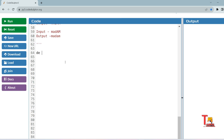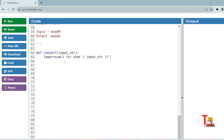Let's define the Python function: `def convert(input_str)`. To count lowercase letters, we use: `lower = sum(1 for character in input_str if character.islower())`. This is equivalent to iterating with a for loop and incrementing a counter when `character.islower()` is true. Similarly, we count uppercase letters using `upper = sum(1 for character in input_str if character.isupper())`.